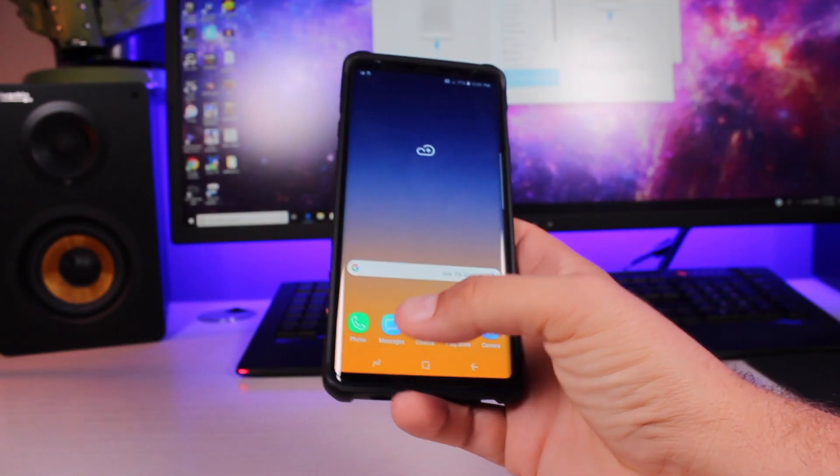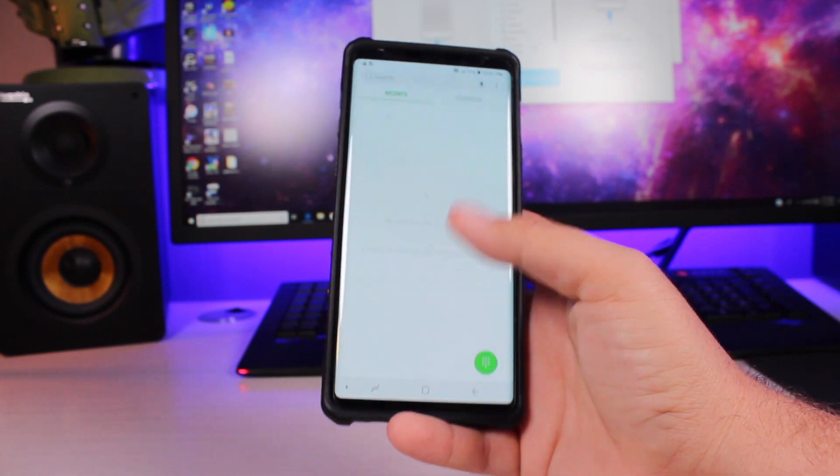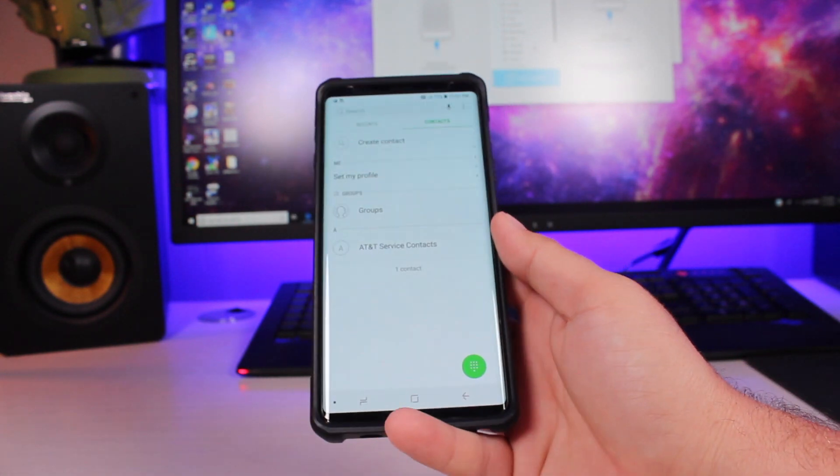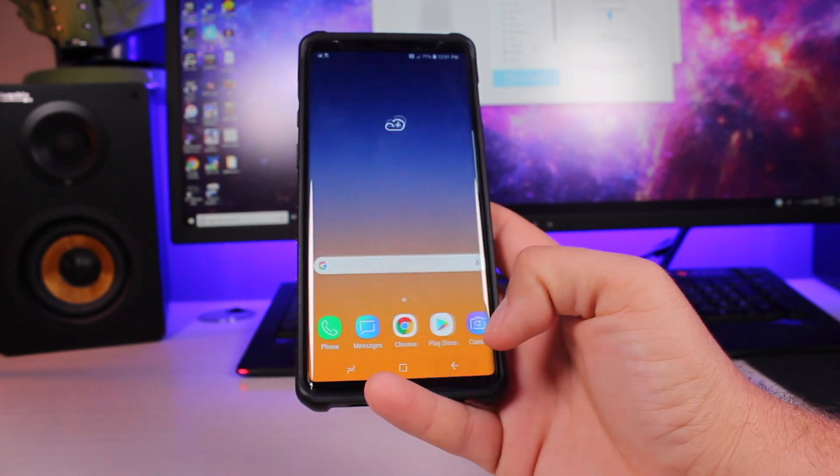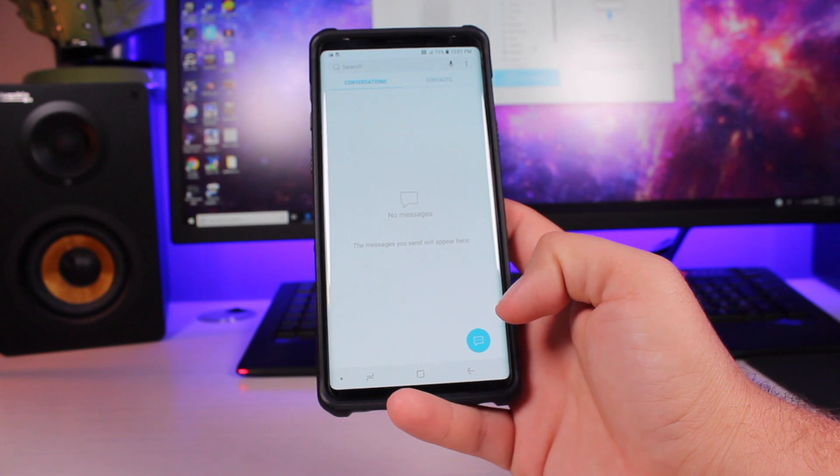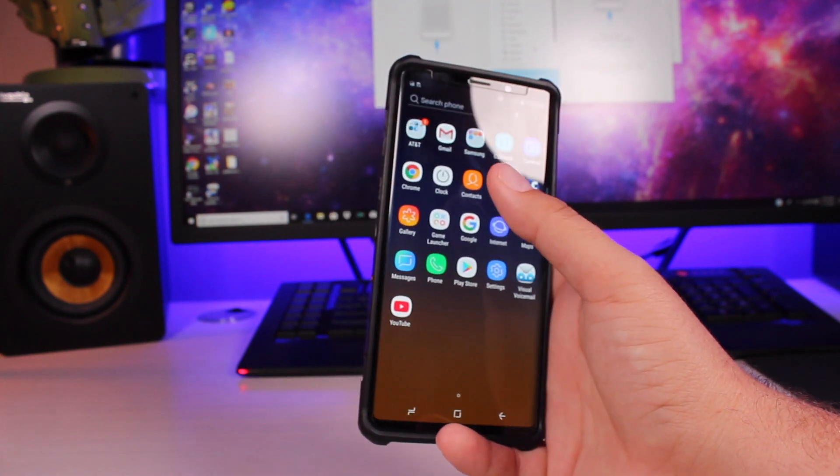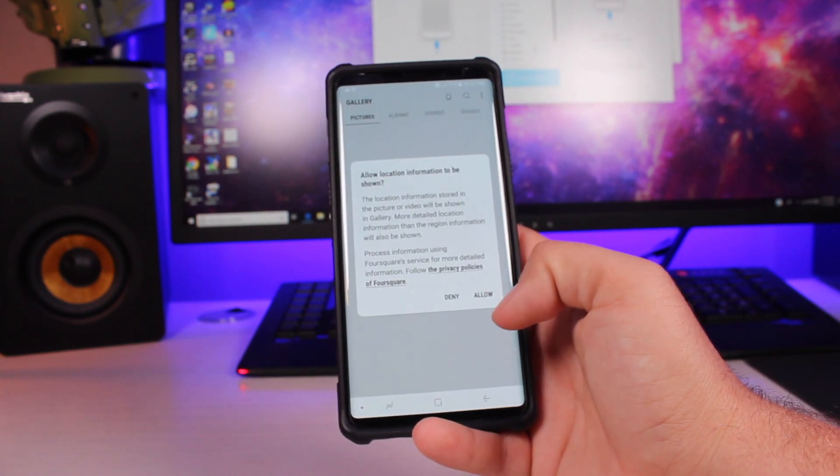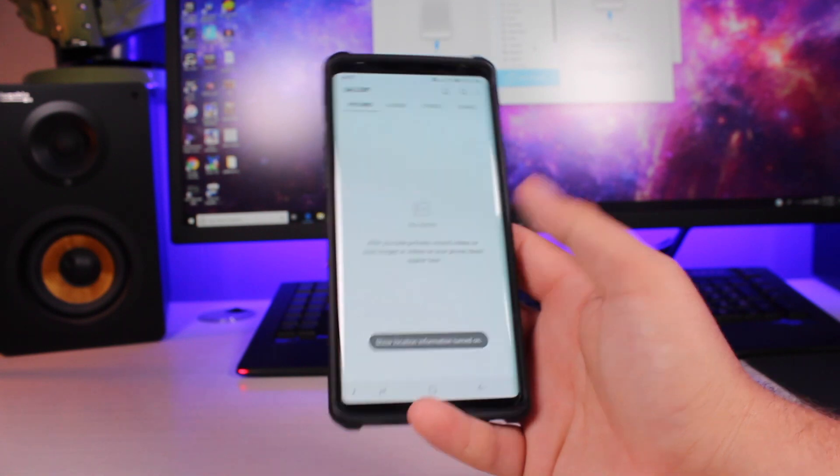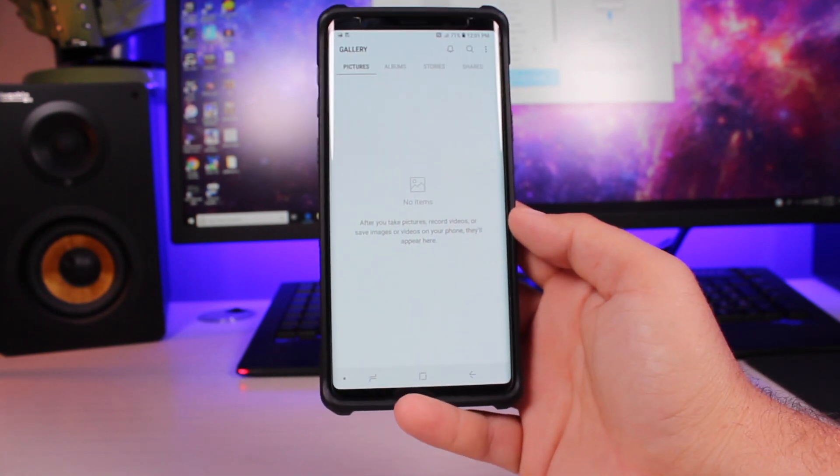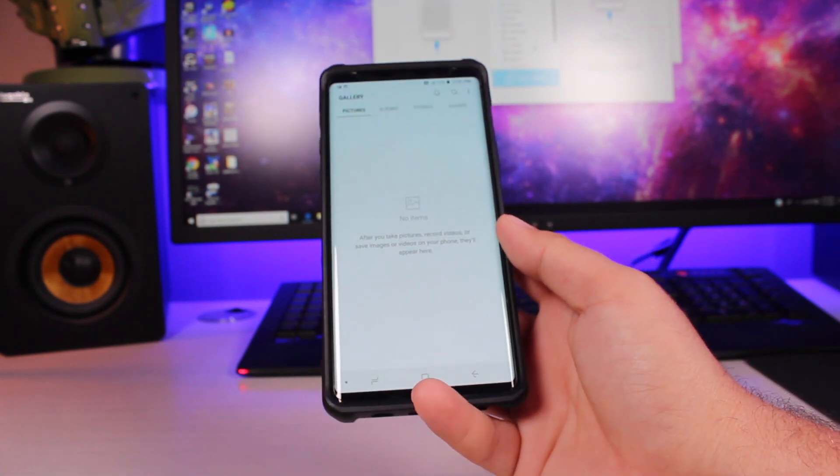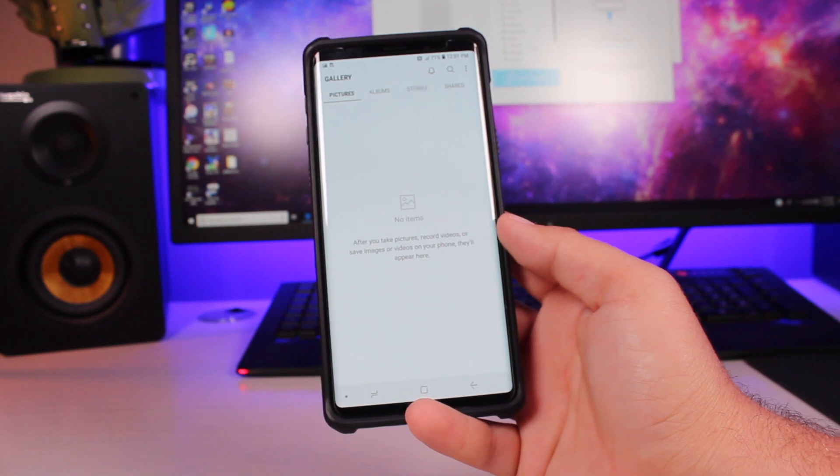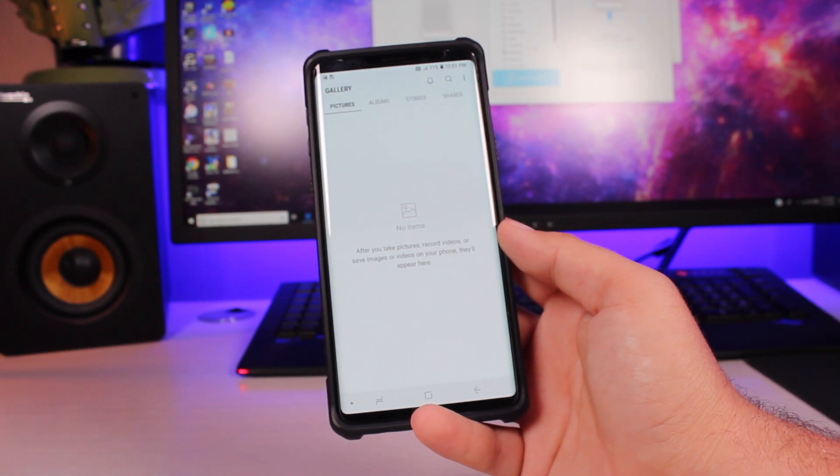Alright, so on my Note 9, I don't have any contacts at all on this phone. I don't have any text messages and I don't have any of my photos on this device. This is just a clean slate, but we're going to go ahead and transfer all of that information from the iPhone over to this brand new Note 9.